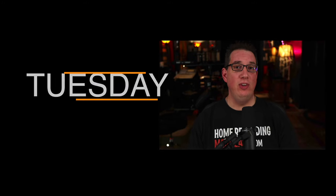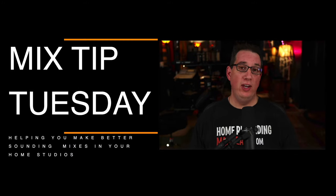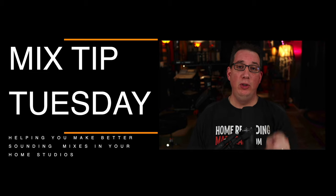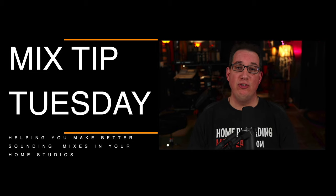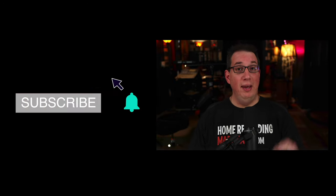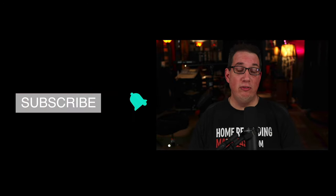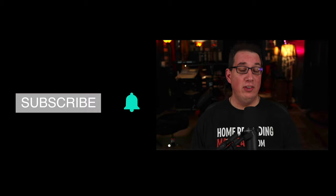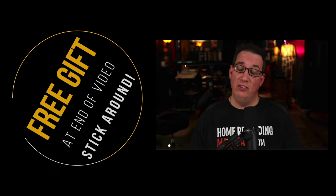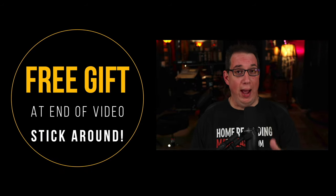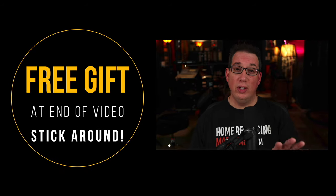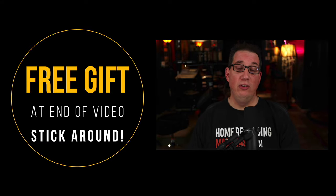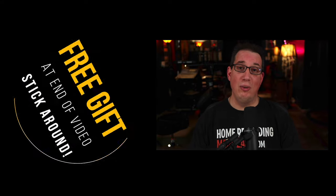Hey everybody, welcome to Home Recording Made Easy in Mixed Tip Tuesday, where every Tuesday I show you a new mixing tip to help you make more professional sounding mixes in your home studio. Before we get to this week's tip, if you're new here, please consider subscribing. Make sure you hit that notification bell, and stick around till the end of the video, because I have something I want to give you absolutely free that's really gonna help you with your mixing training.